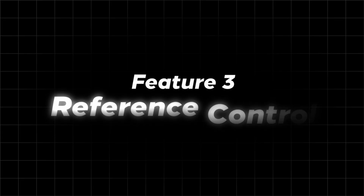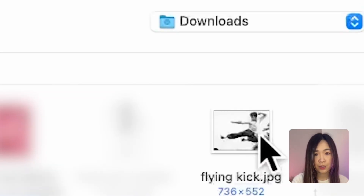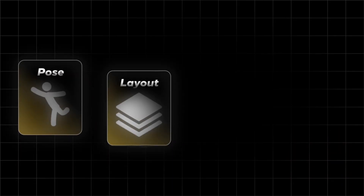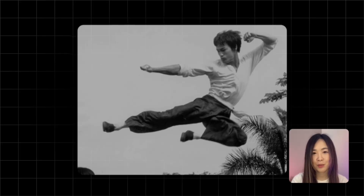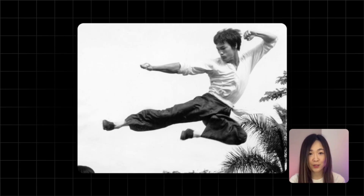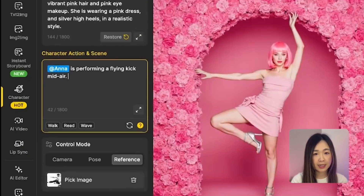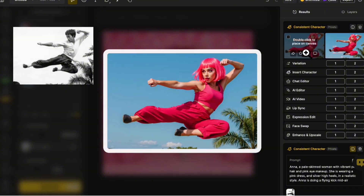Now let's try reference control. Click pick image to upload a reference photo you want to use as inspiration. You can upload an image from your computer or select a layer directly from the canvas. We'll then use that image to guide the pose, layout, camera angle, and sometimes even the visual style of the final result. For example, I want to recreate this flying kick pose from Bruce Lee — this kind of action is super hard to describe with just text, and that's where reference control really helps. We'll still describe the action and scene, something like 'Anna is performing a flying kick mid-air.' Let's click generate. Just like that, one reference image is all it takes to guide the pose and composition — a super easy way to replicate movie scenes, iconic visuals, or anything that's tricky to describe with words alone.